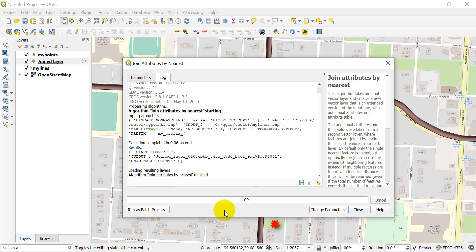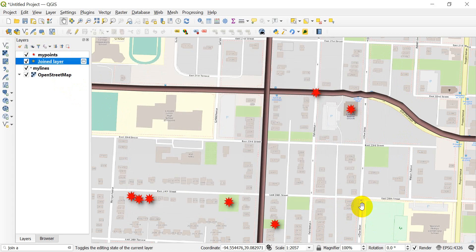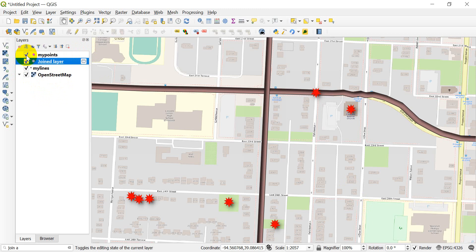I've clicked Run. You can see over here I have this joined layer that was added in. That ran really quickly, so I'm going to close this and turn that off.